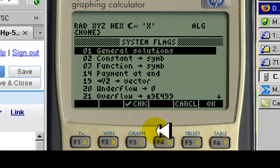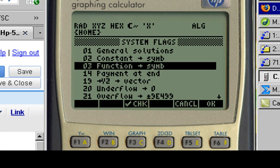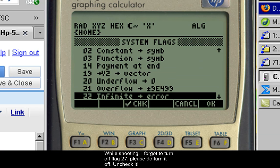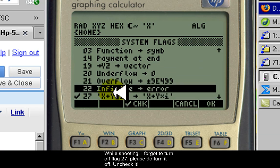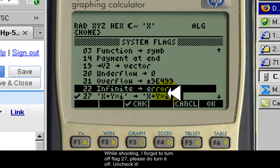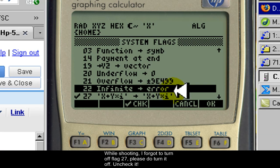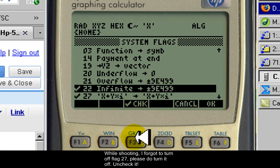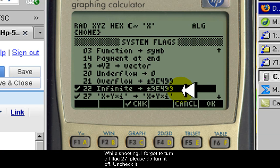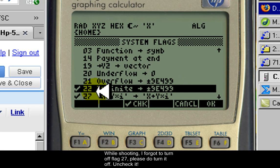The first flag that we will change is flag 22. Right now, if a result gives an infinite number, like 1 divided by 0, the calculator will report an error. I don't like that. I prefer that the calculator gives me a semi-infinite value, a huge value, and I click check. That way, a program that is operating will not stop. It will continue to operate and give me an engineer's result. So I click on flag 22.